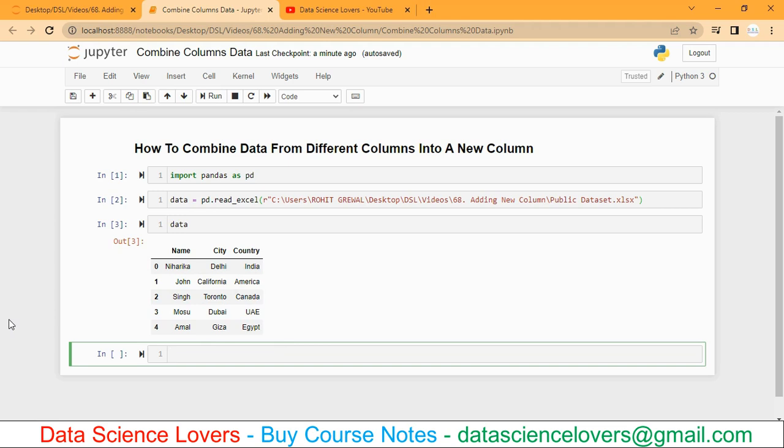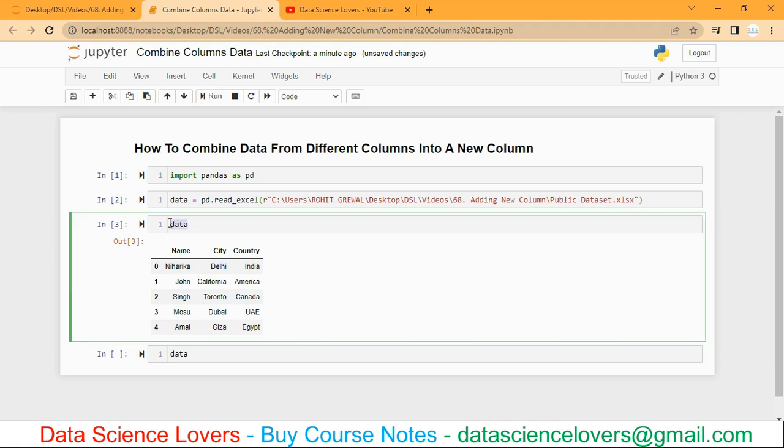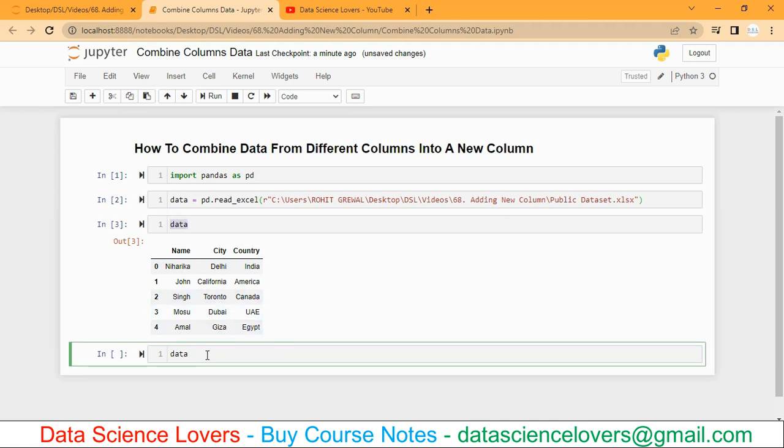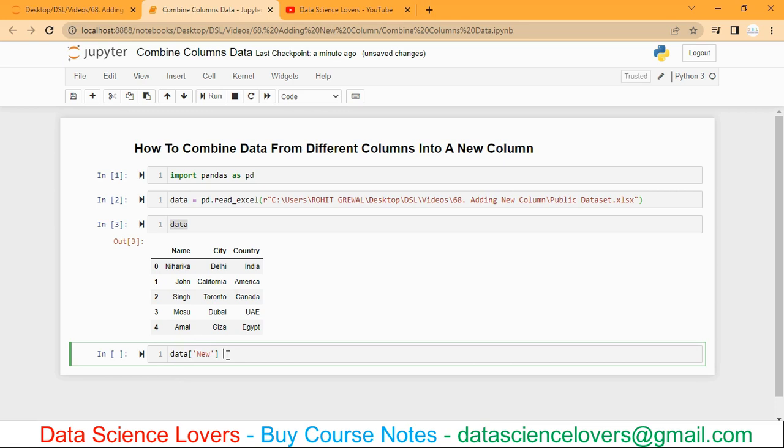To create a new column, our syntax is always our data frame name, which is data here, then square brackets and quote marks. In the quote marks we have to write our new column name. I am writing 'new' here. So this is the syntax to create a new column always: our data frame name and our new column name.